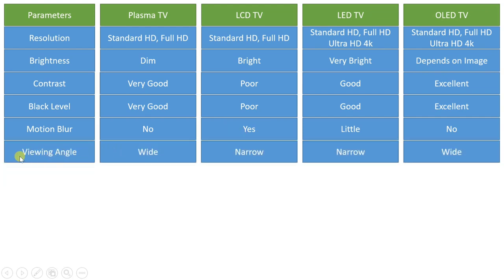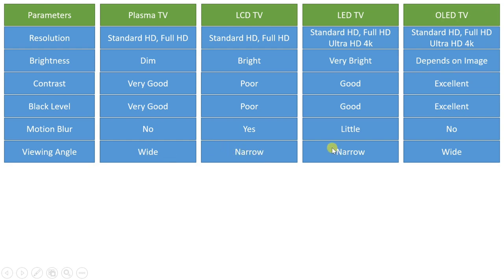When we talk about viewing angle, the best viewing angle is with OLED TV. A wide viewing angle is also there with plasma TV, while it is narrow with LED and LCD TV.